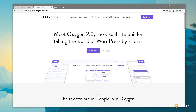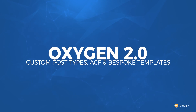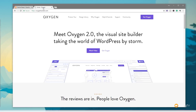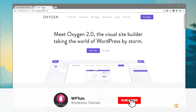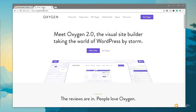My name is Paul C and welcome to WP Tuts, where I show you how to create beautiful WordPress websites. If this is your first time on the channel, please consider subscribing and clicking that bell icon to be notified of our weekly new content as soon as it's added to the channel.